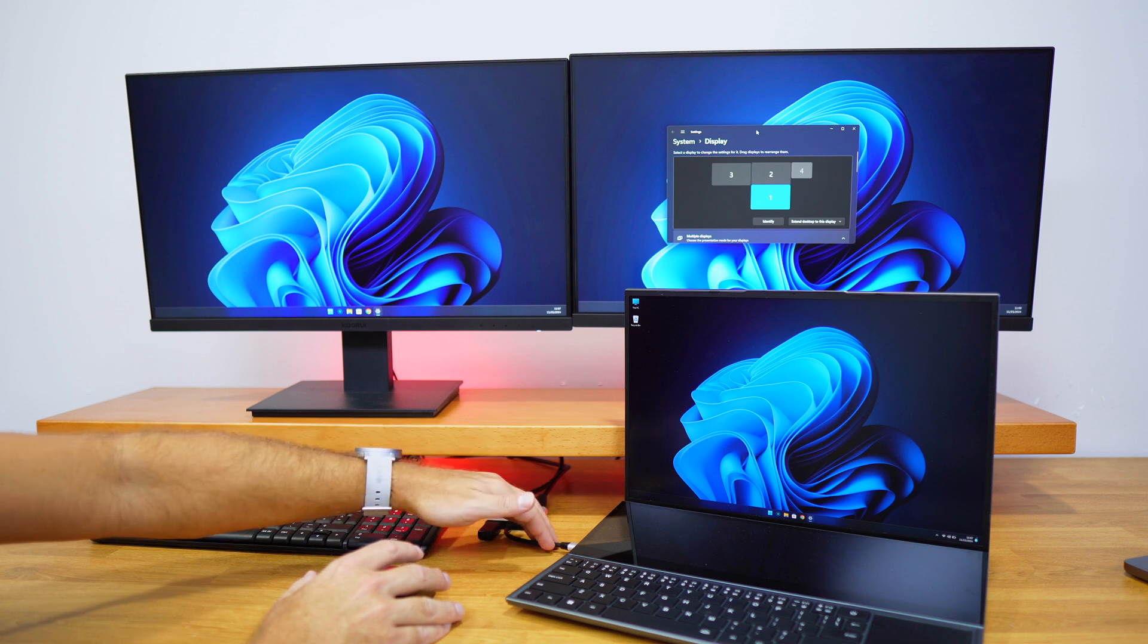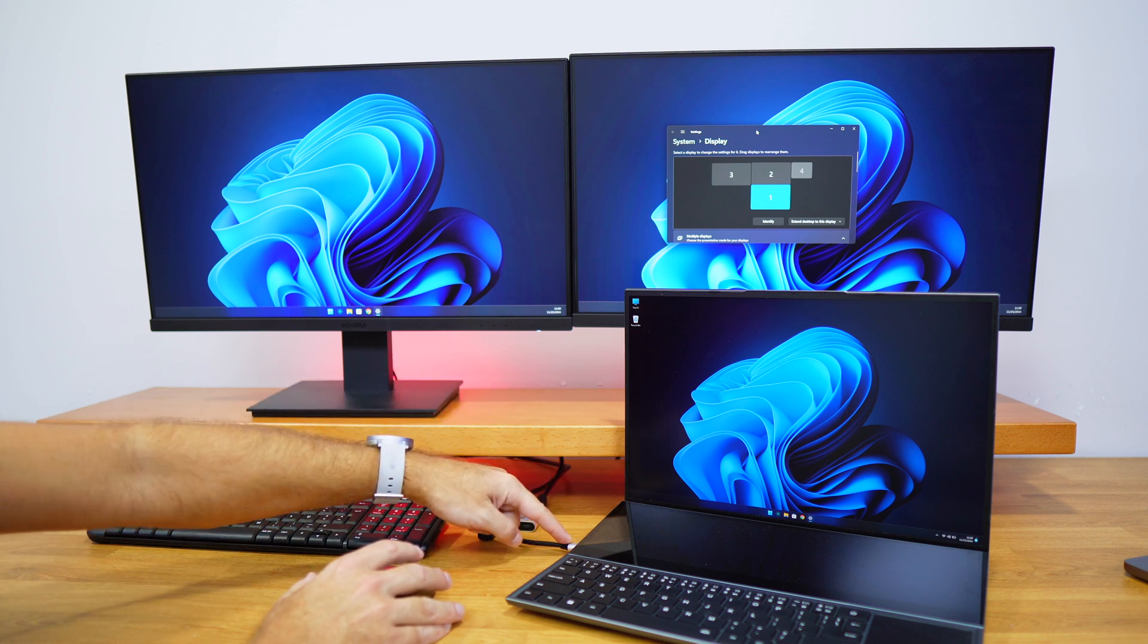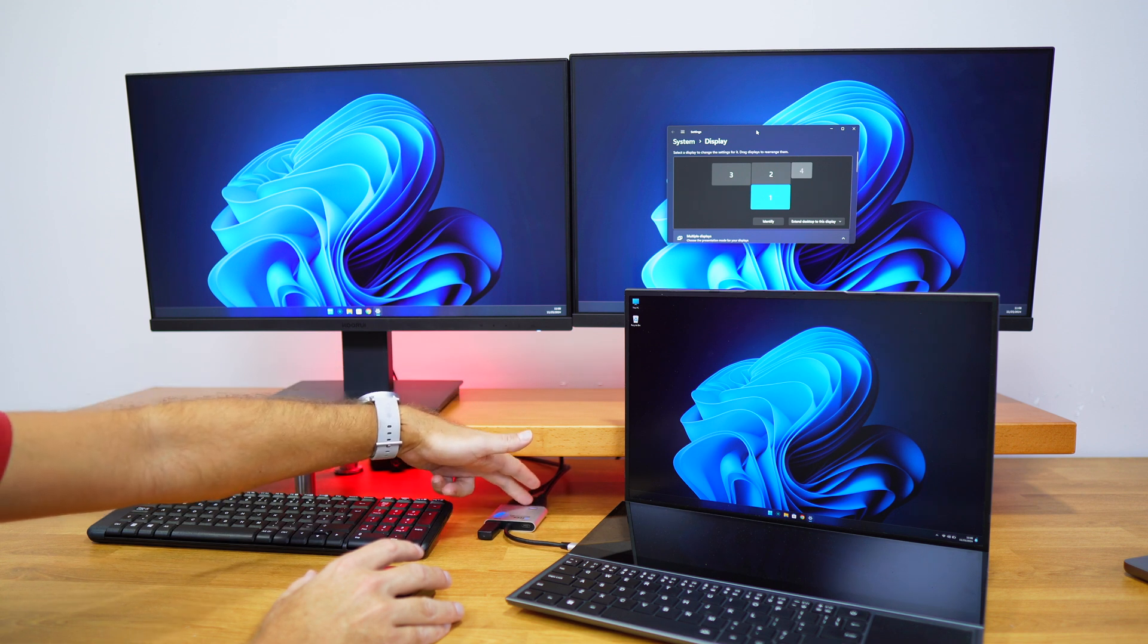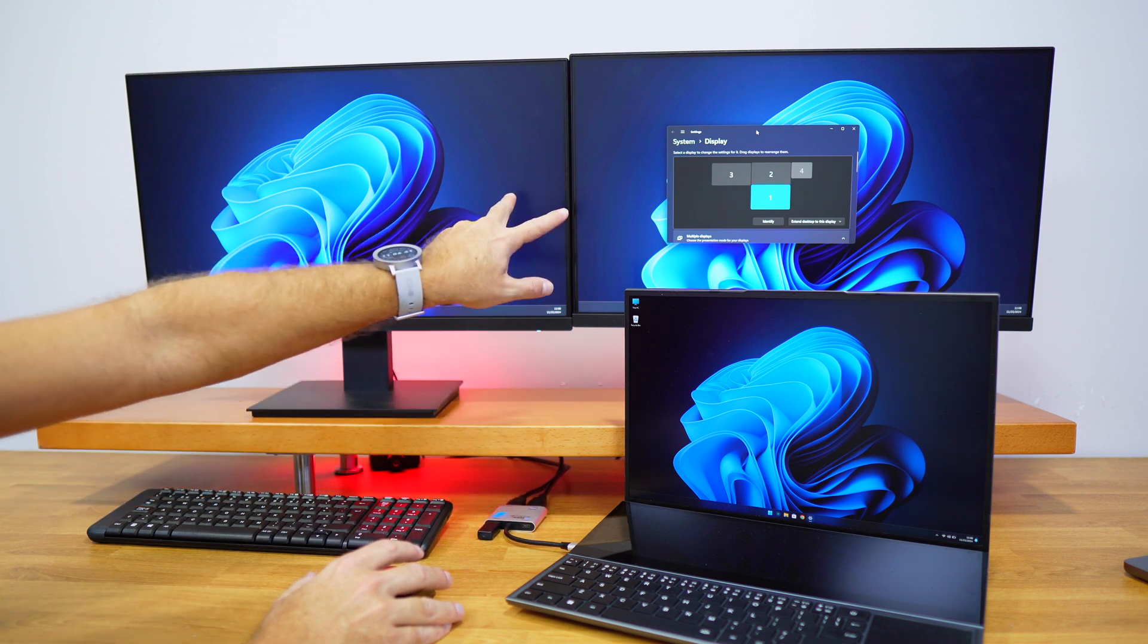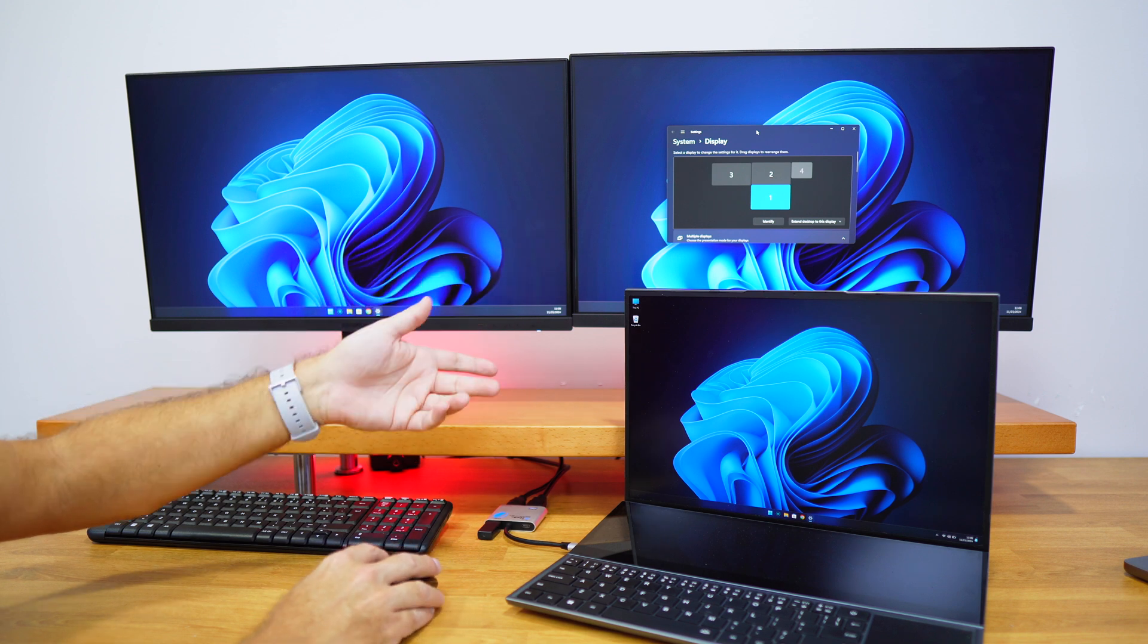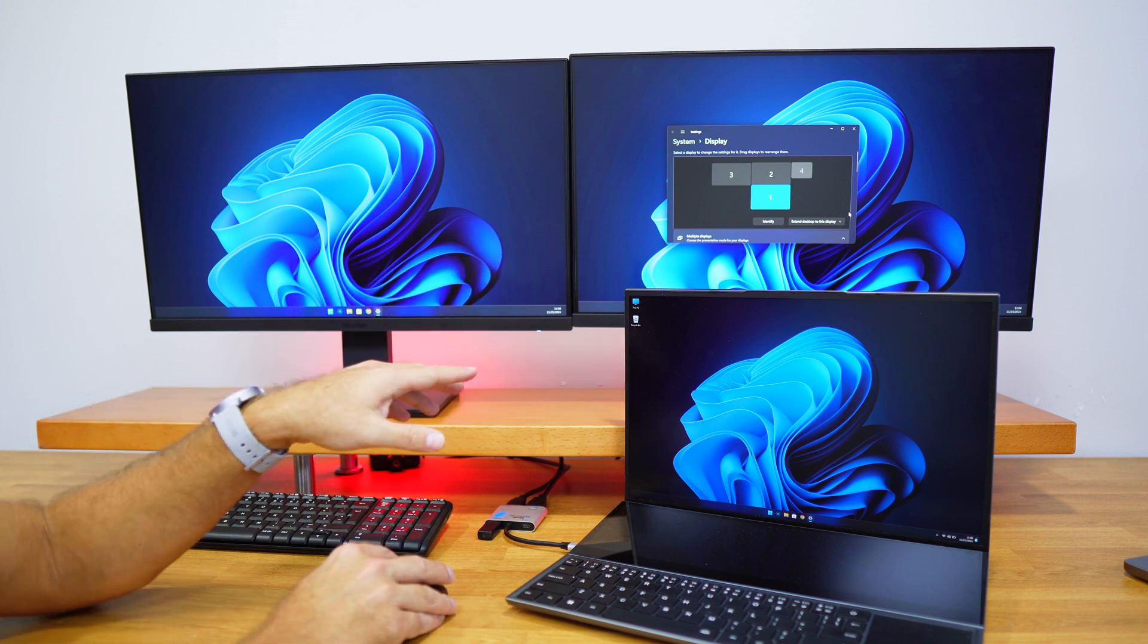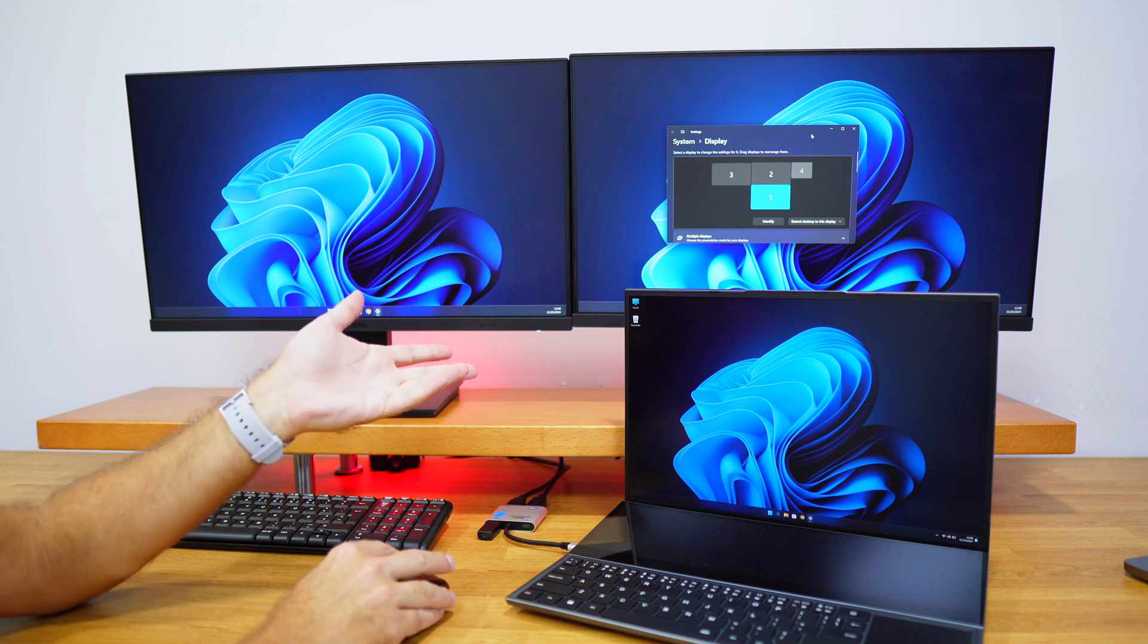For this to work, we just need to connect the USB Type-C cable here, and then we need to connect the two HDMI cables that will go to our two displays. Once that's done, you might get a duplicated display, but if that happens, you just need to select 'extend desktop to this display' as well.